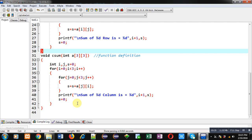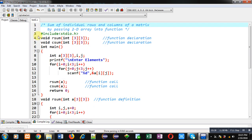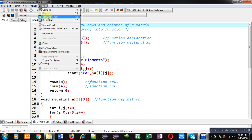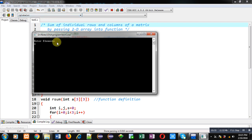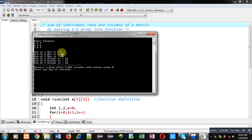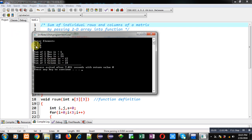Now I am executing the code. It asks for values. The results show: sum of first row is 6 (1+2+3=6), sum of second row is 15, sum of third row is 24 — all correct. Sum of first column: 1+4+7=12, also correct. Sum of second column: 2+5+8=15, and sum of third column: 3+6+9=18.